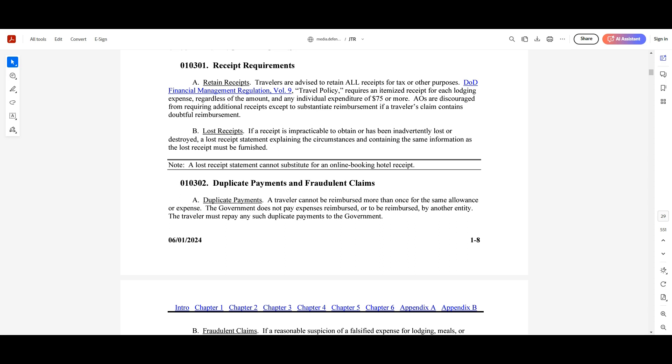To quickly recap, today we covered the financial rules in the JTR. We discussed the importance of retaining receipts, handling lost receipts, avoiding duplicate payments, and the consequences of fraudulent claims. Mastering these regulations will help you manage your expenses more effectively and ensure compliance with DOD policy.